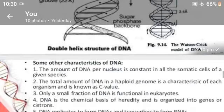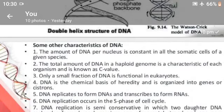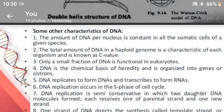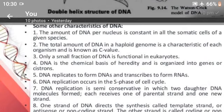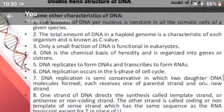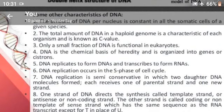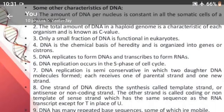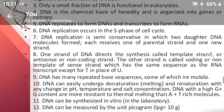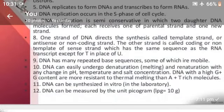Some other characteristics of DNA: the amount of DNA per nucleus is constant in all the somatic cells of a given species. Only small fractions of DNA are functional in eukaryotes. DNA replicates to form DNAs and transcribes to form RNAs. DNA replication occurs in the S phase, the synthesis phase, of the cell cycle. DNA can be synthesized in vitro and can be measured by the unit picograms.